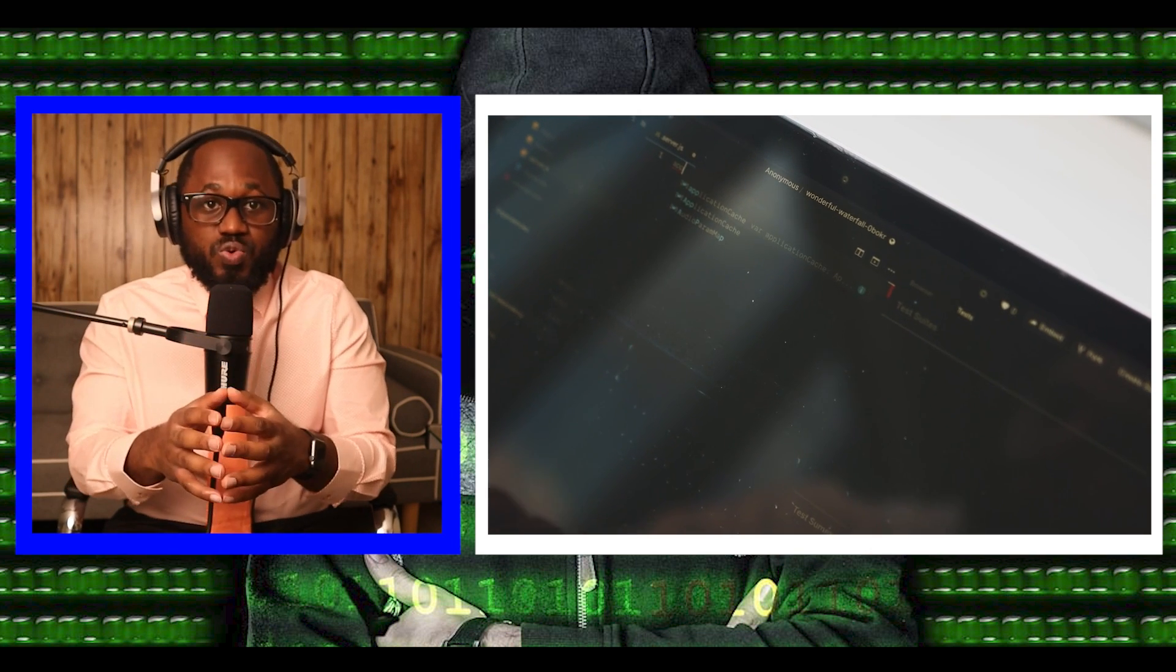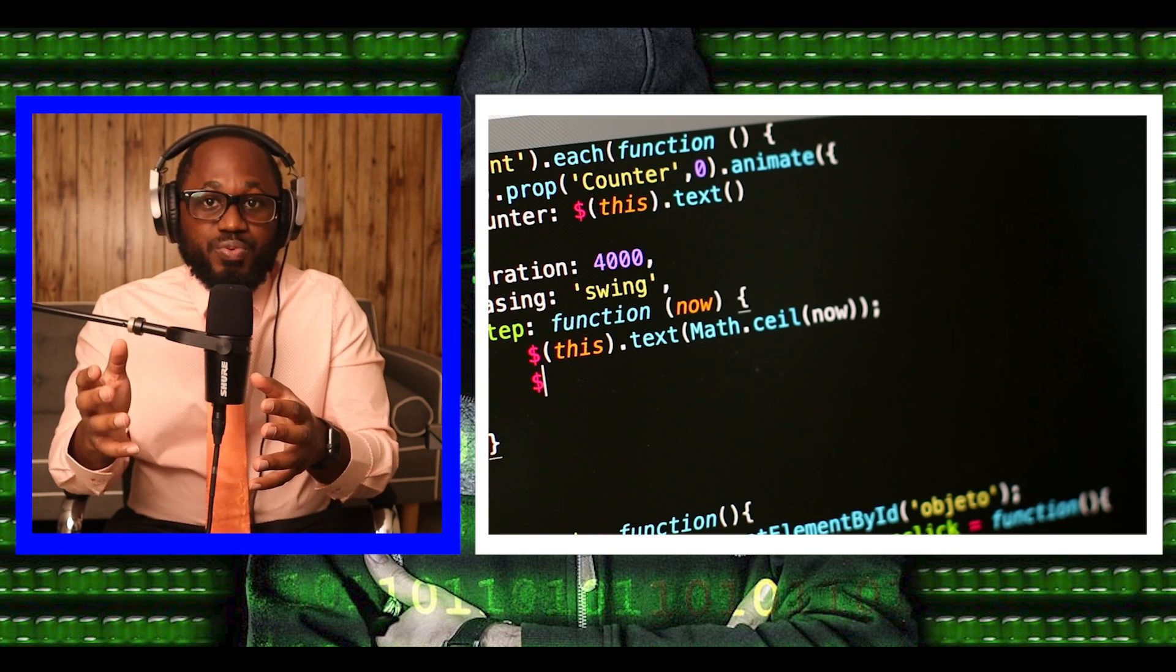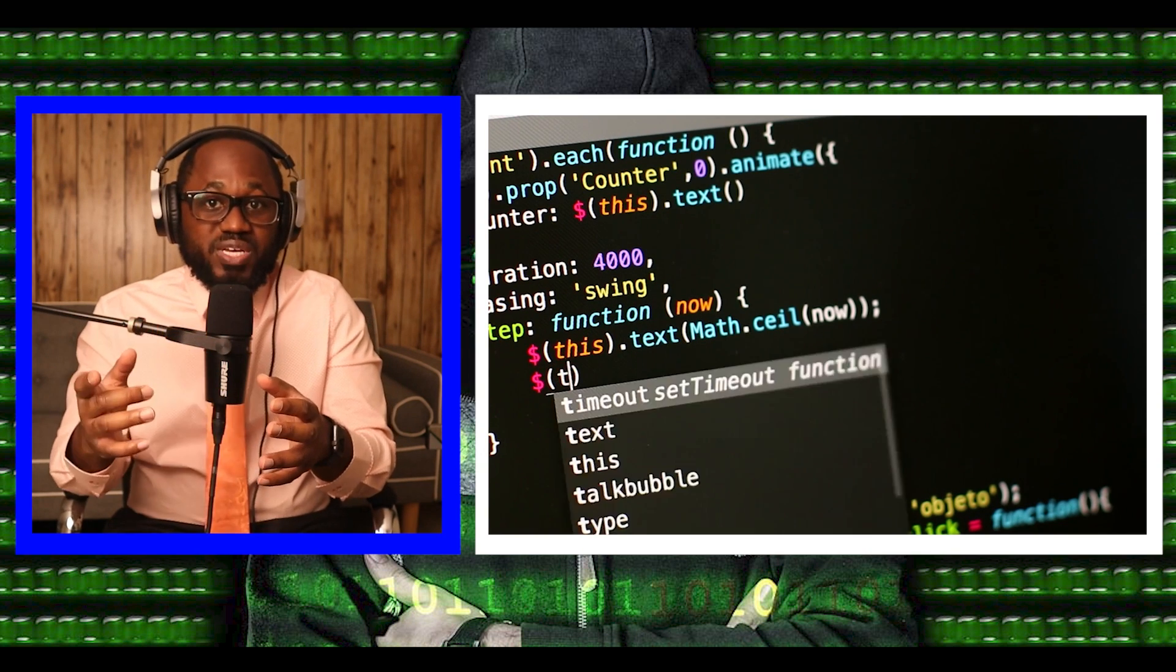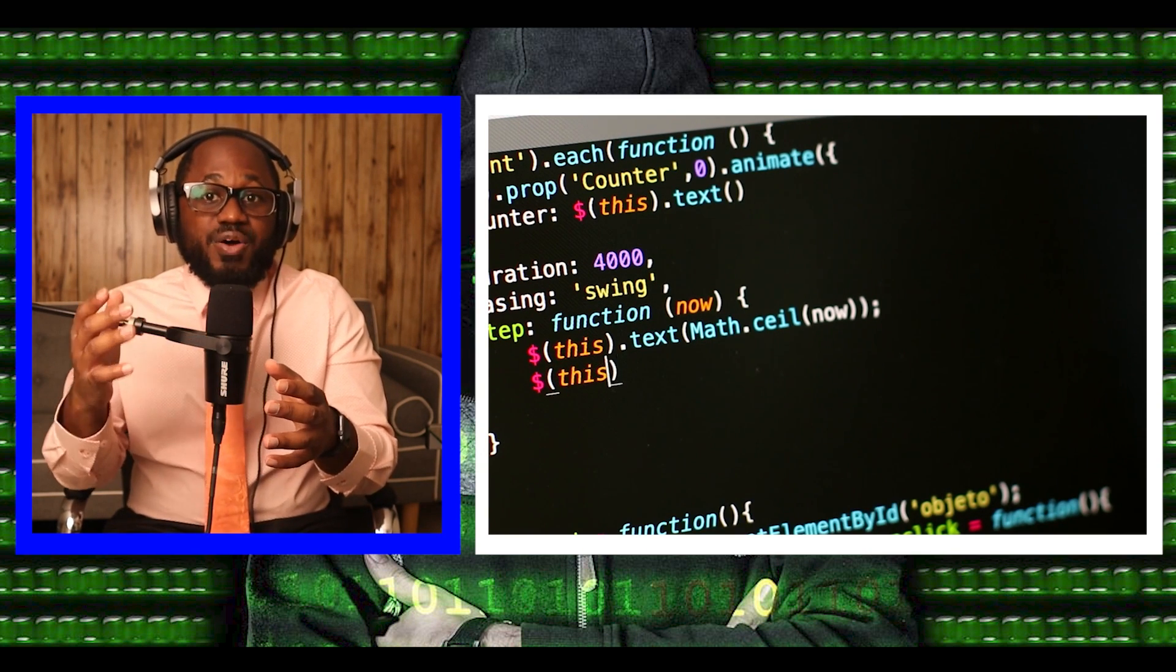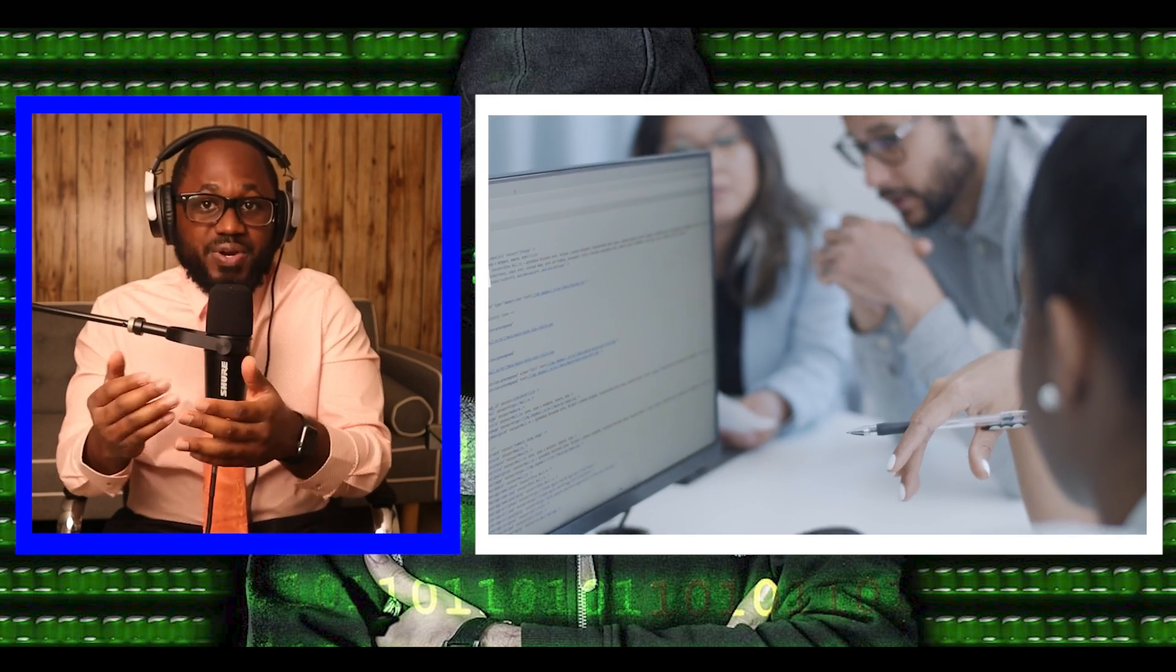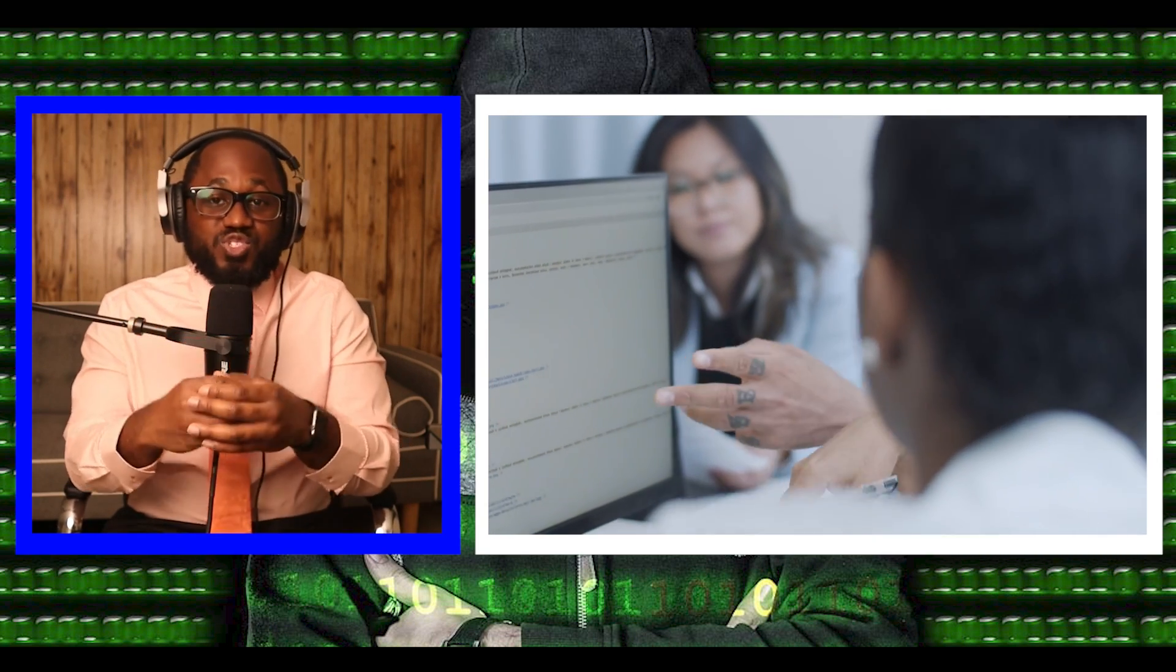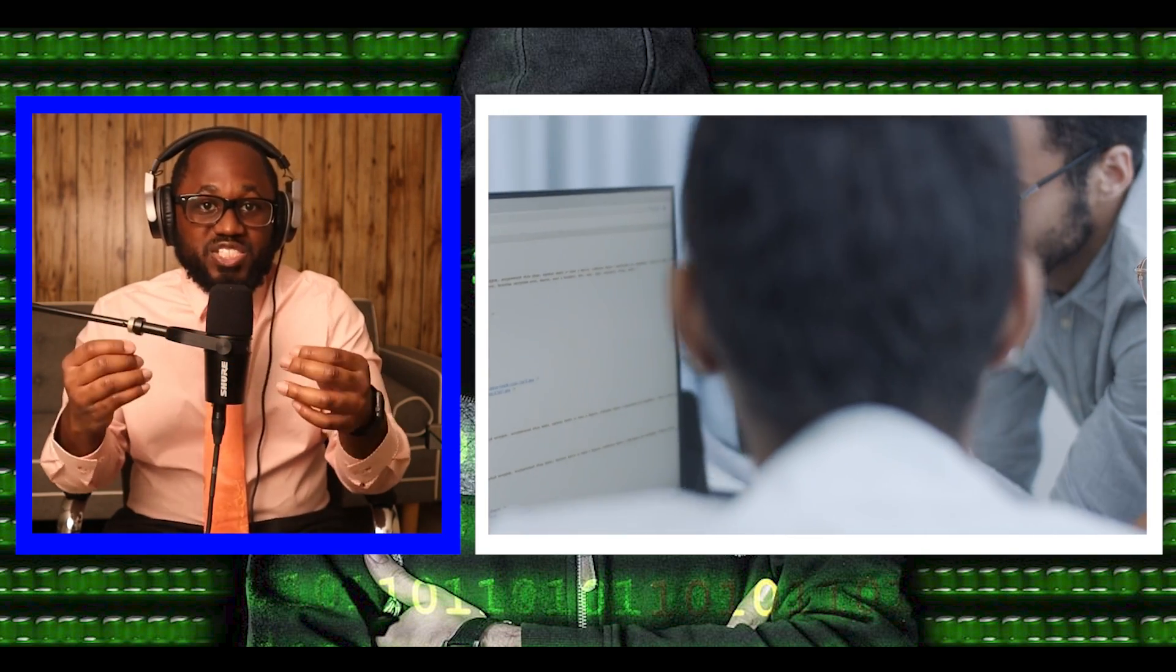The leak of the Intel boot guard keys poses significant risk as it undermines a vital firmware integrity check and could allow threat actors to sign malicious updates and other payloads and deploy them on targeted systems without raising any red flags.